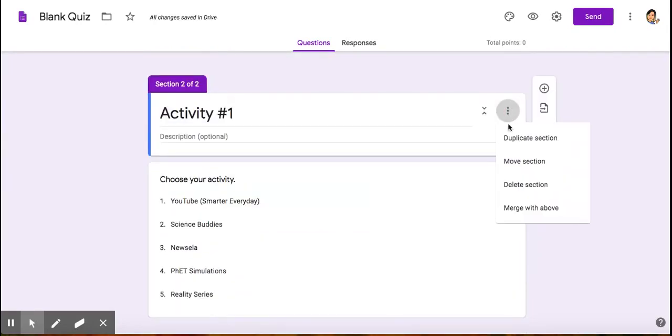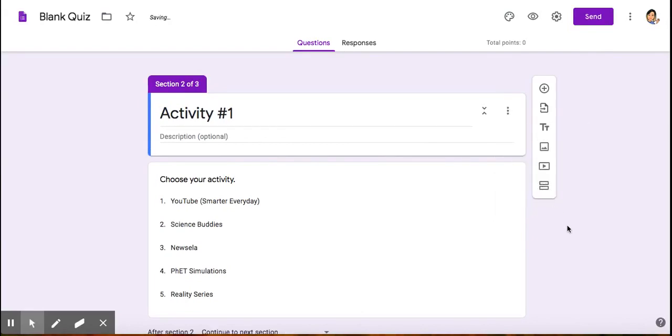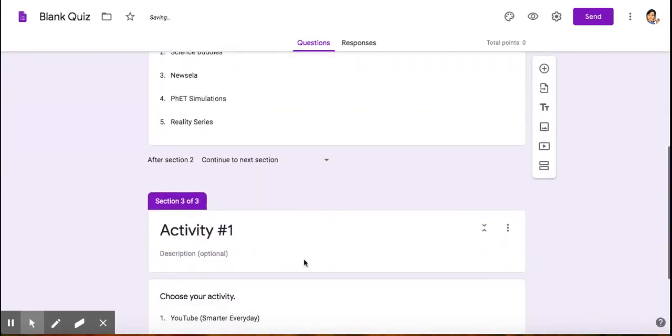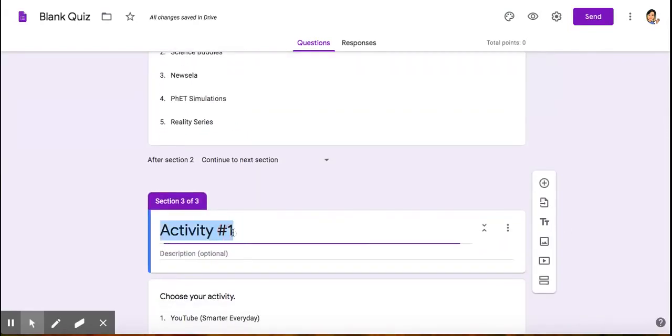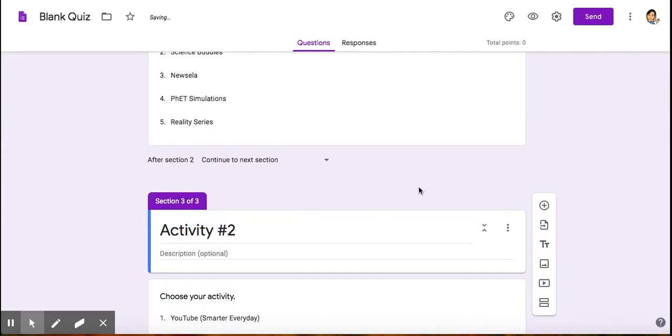I could make a copy of this, duplicate this section now. Then I will do one for activity two, since I'm having them do two activities.